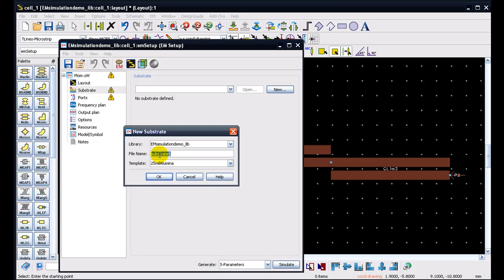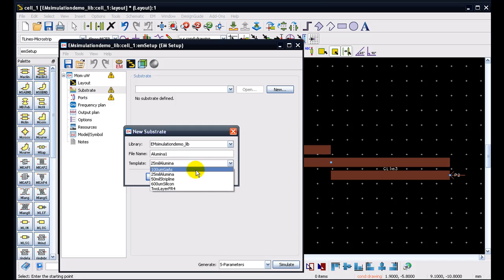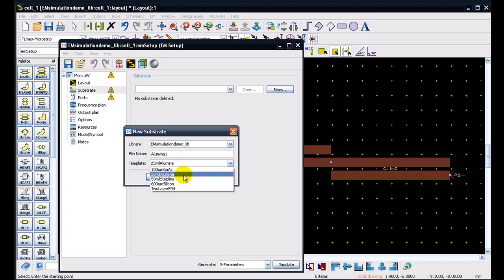And now let's give it a name. Let's say alumina 1, so that we can identify the substrate by certain parameters. And then we also have some templates of the substrate. And we can select the closest match to our application.